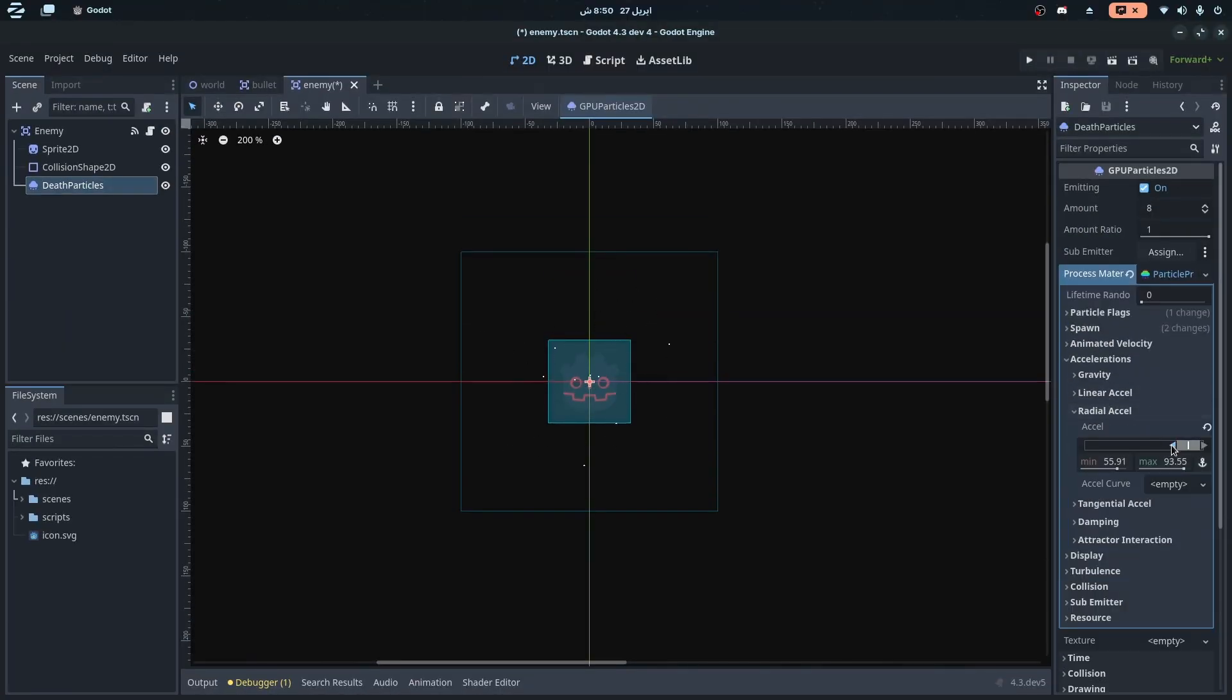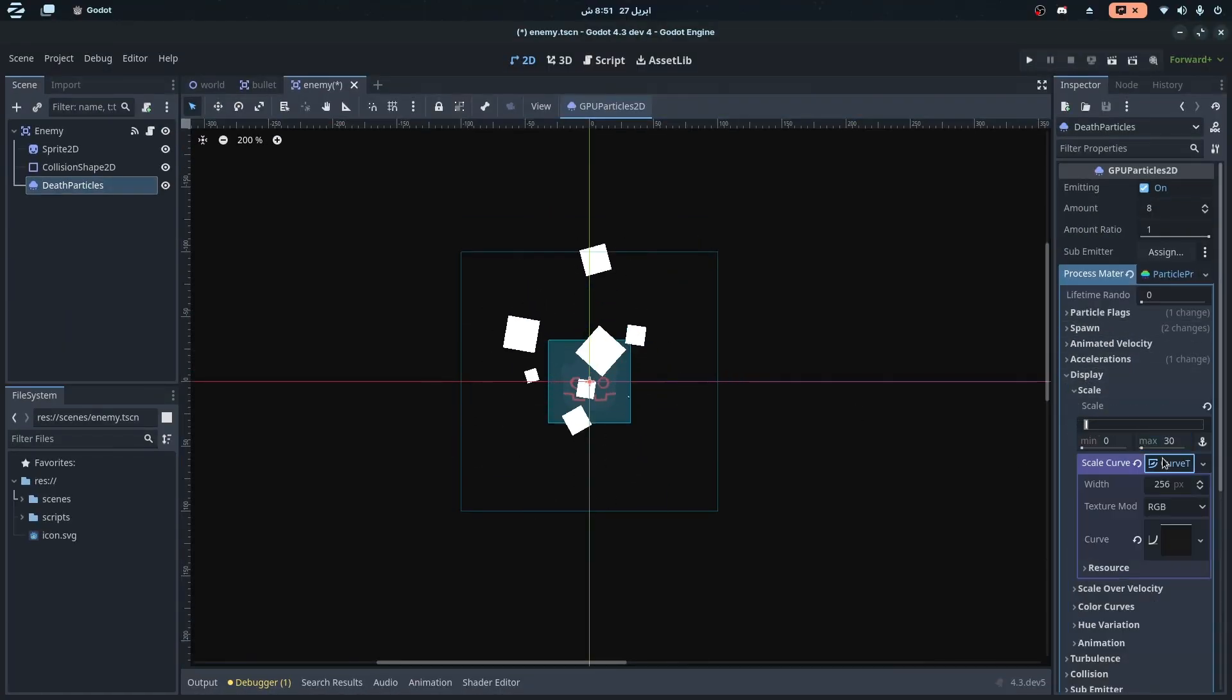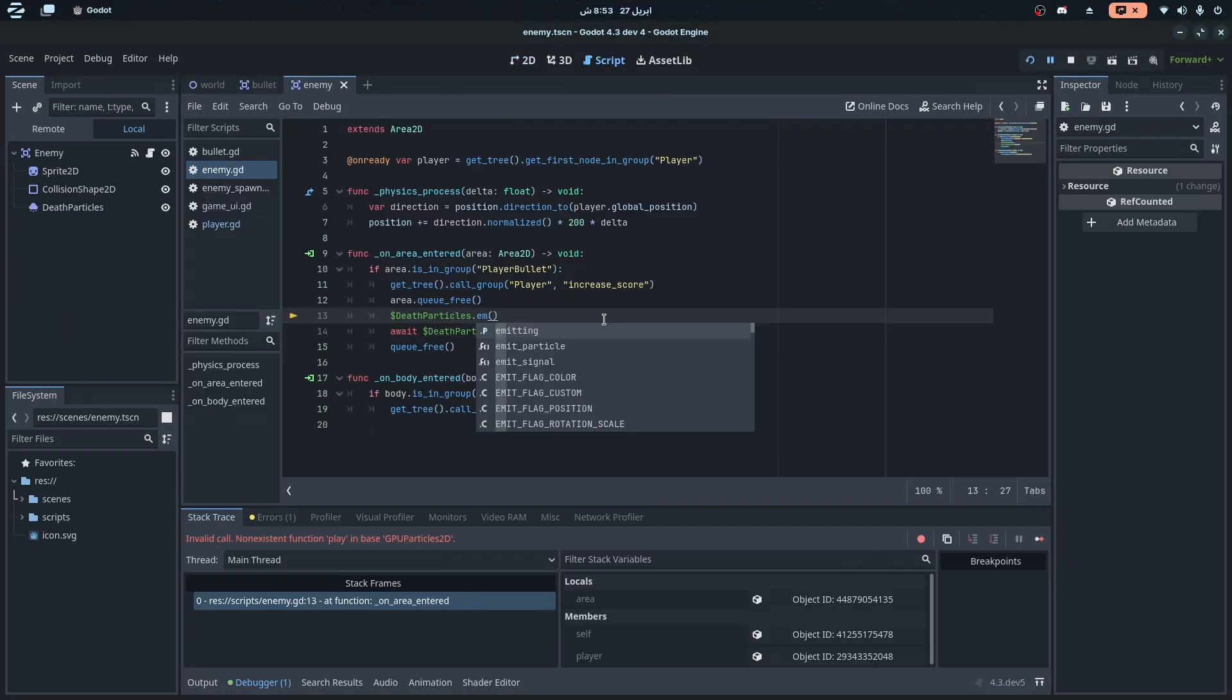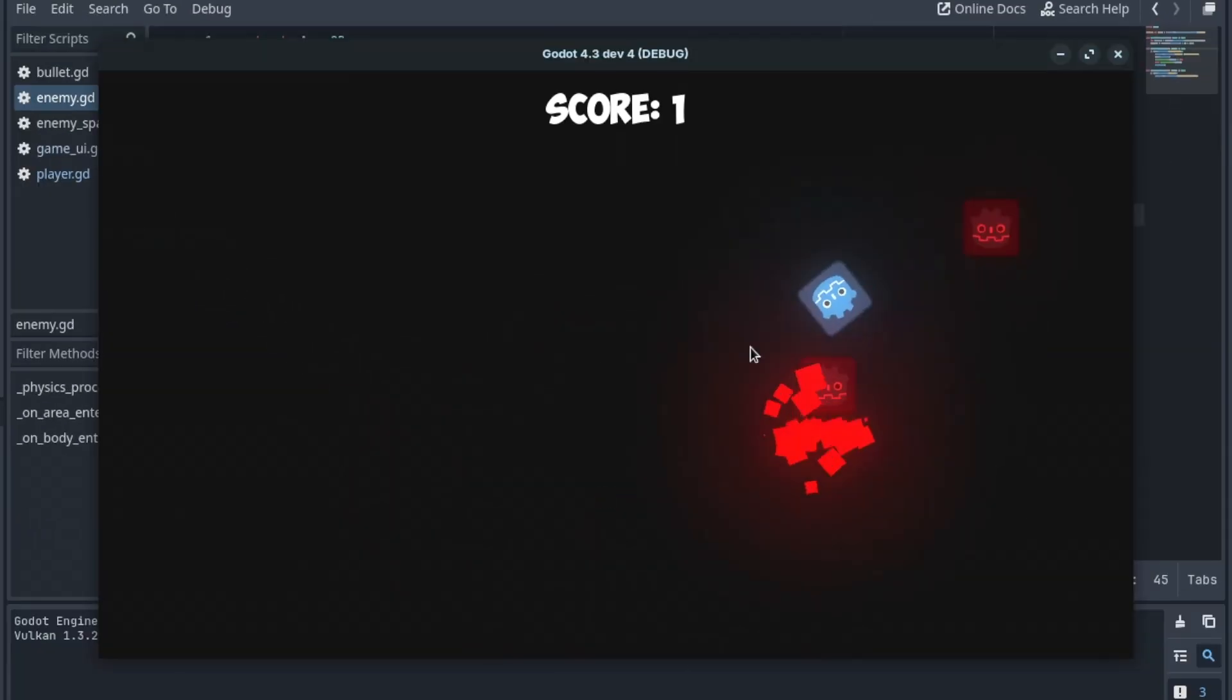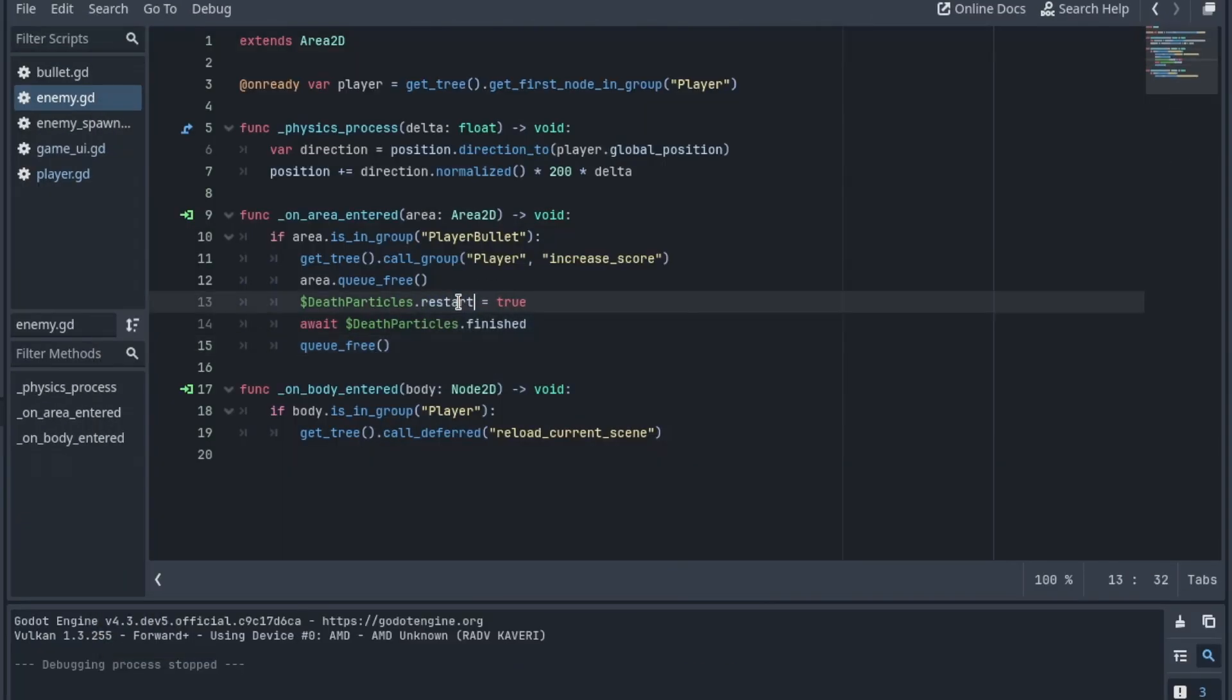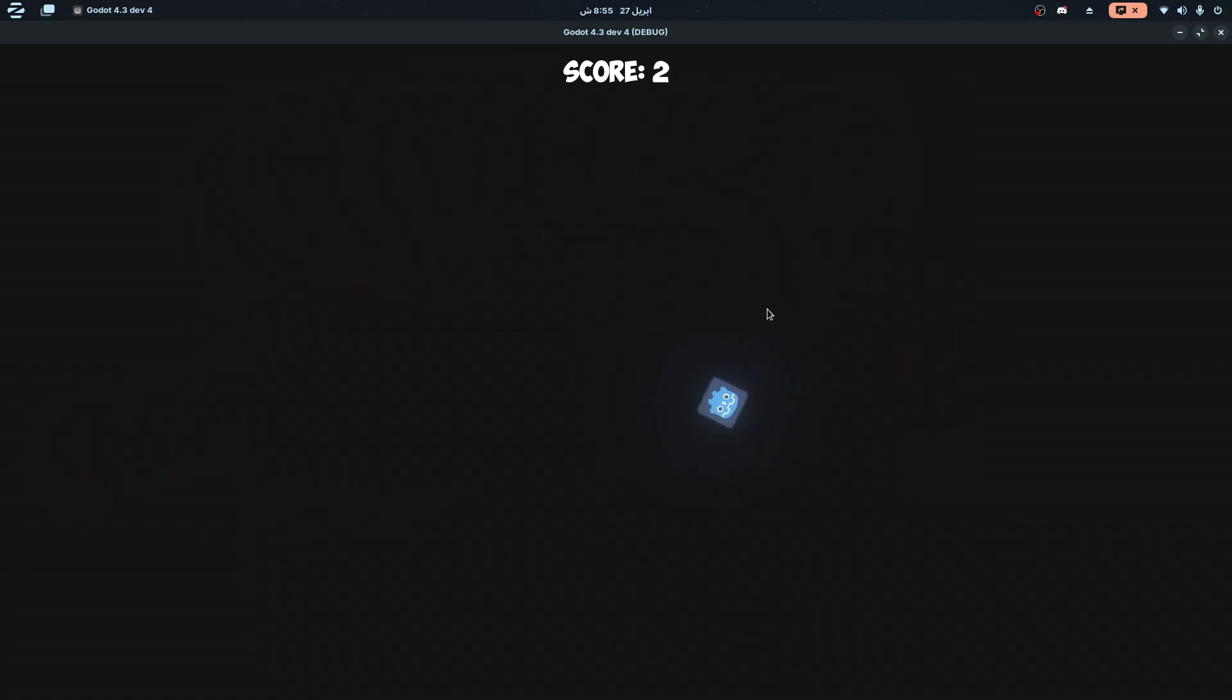And one last thing I added before the timer ended was particles for when the enemy dies, and actually, I was in the middle of creating the particles when the timer ended. So I just took some extra minutes to make them work, and finally, this is how the game ended up looking like.